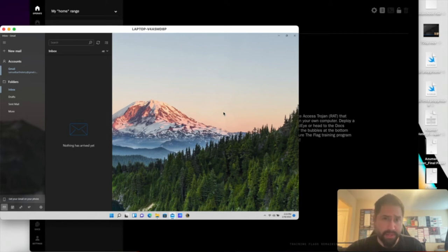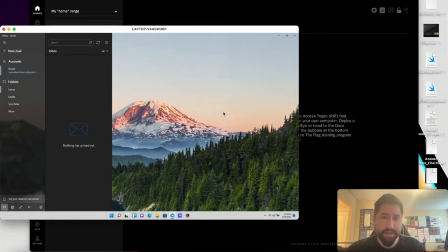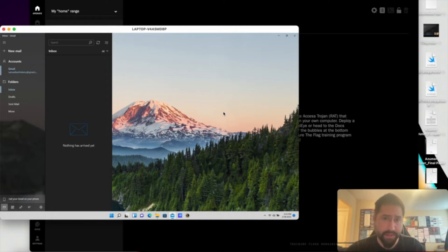This week we're releasing Goldilocks, which is the first chain in our new theme covering APT29, also known as CozyBear.